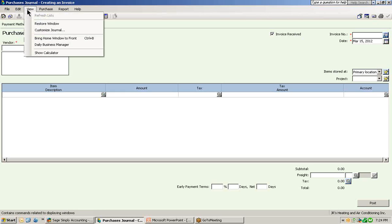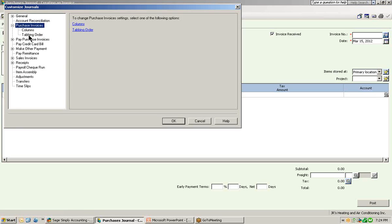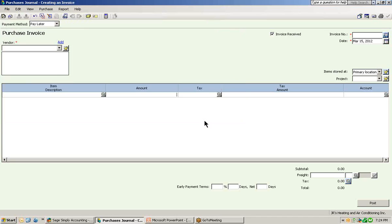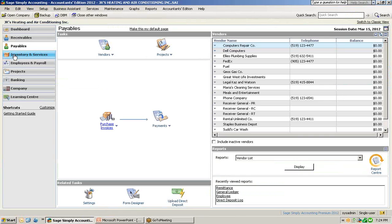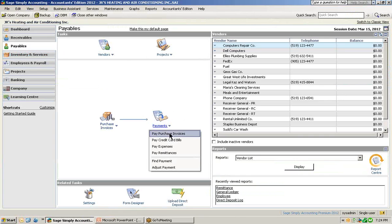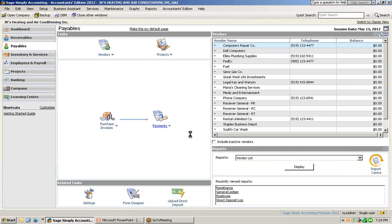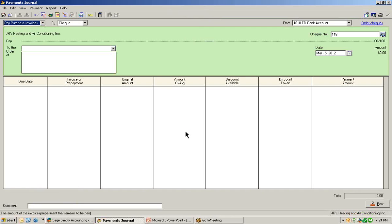Also in all windows, select view and go into customize journal — you have the availability in all windows to customize the tabbing order. Let's move now to the payments journal. Let's close out of the purchases journal window. The next window is the pay purchase invoice window. In this window, again, if you are not offered discount available from your vendors, you can hide these columns.